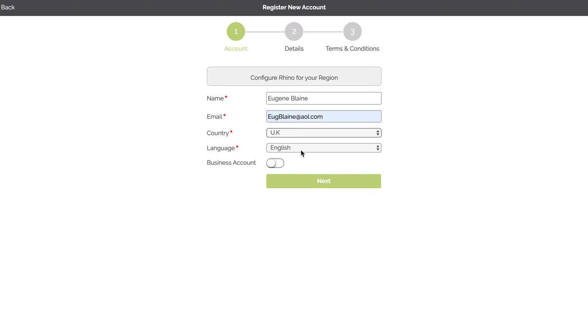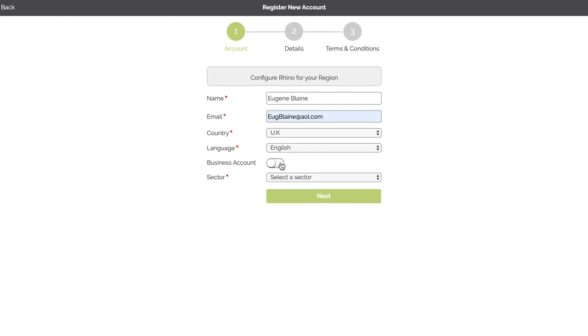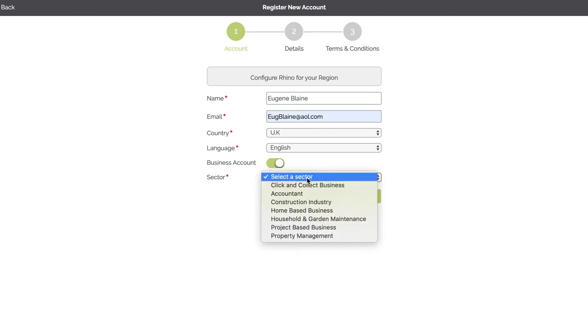This next step is really important. So we have two types of logins on Rhino Online. We have consumers that get a very simple screen and they can order stuff from businesses on the platform, or you can set up a business account. When you set up a business account you need to select a click and collect business.